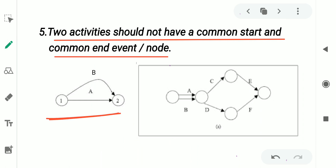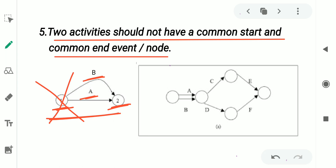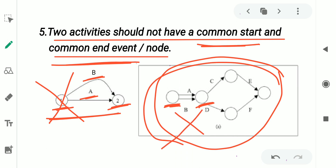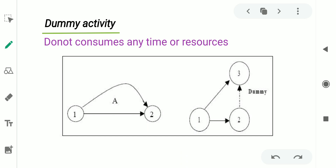The fifth rule states that two activities should not have a common start and common end event. In this figure, activity A and activity B both start from event 1 and both finish in event 2. This is a wrong representation because it violates rule number five. Similarly, in another figure, activity A and activity B both start from the same event and both finish in the same event — they have a common start and a common end event — so that network is also incorrect.